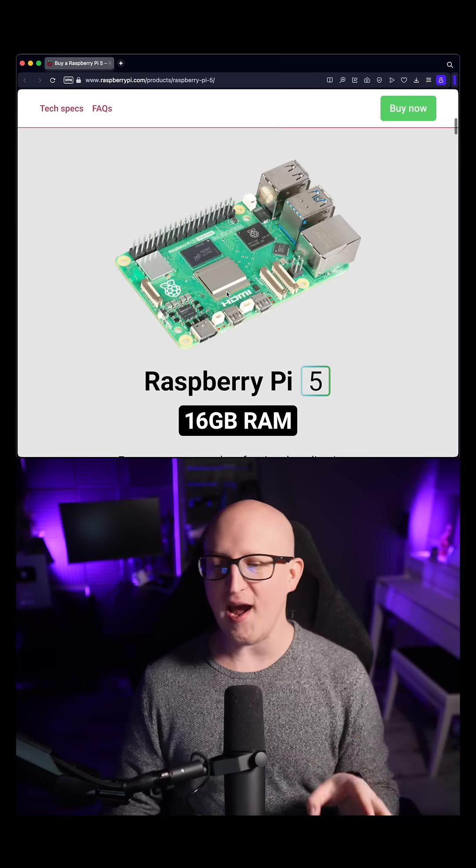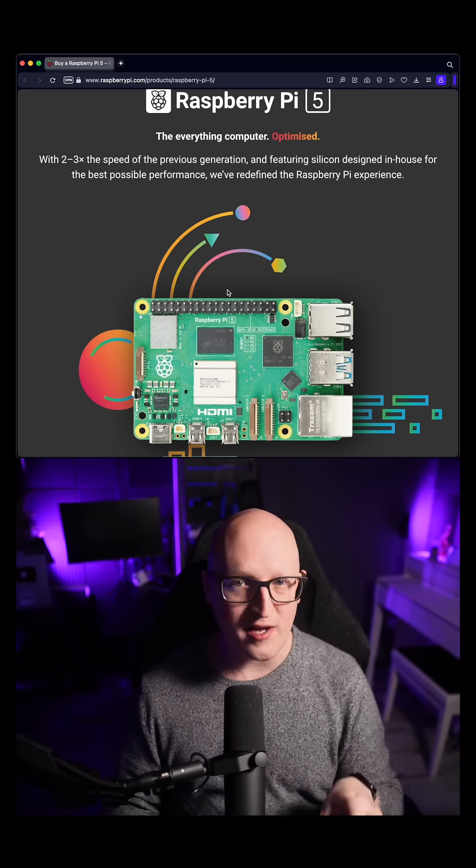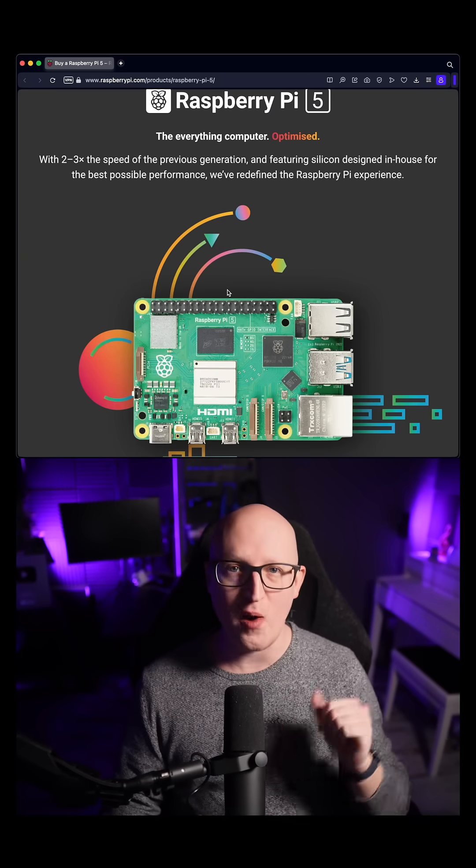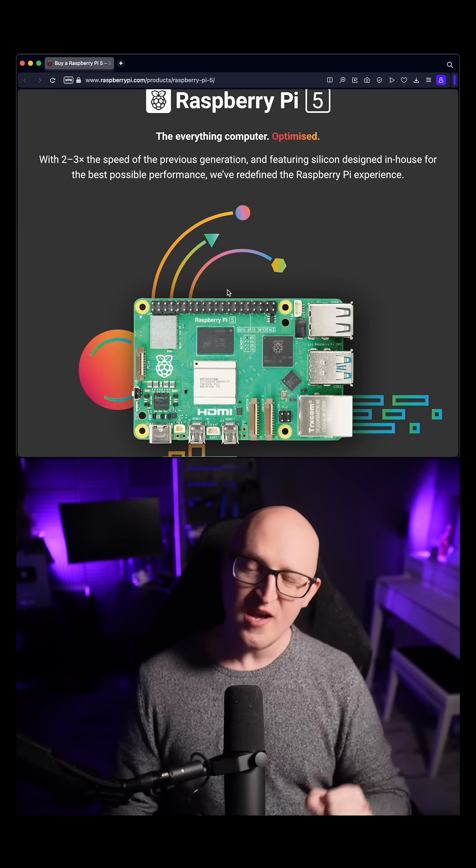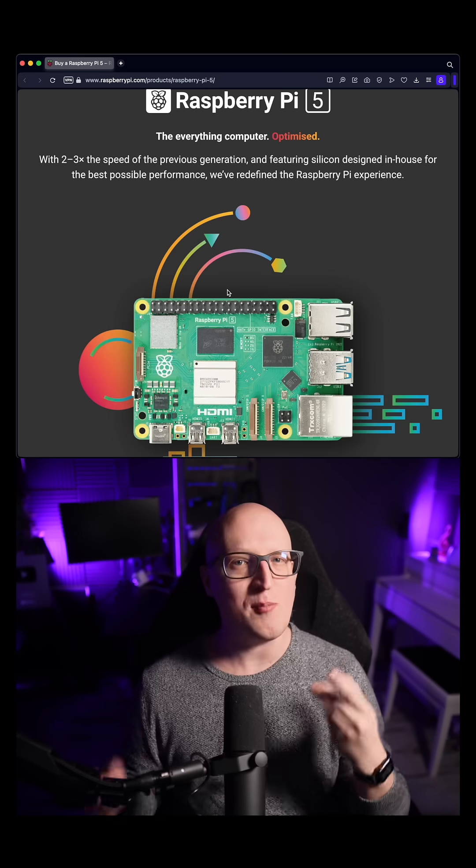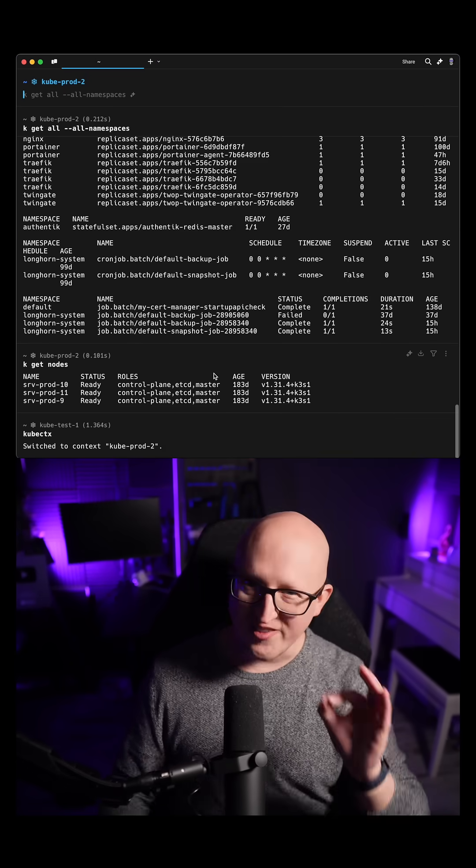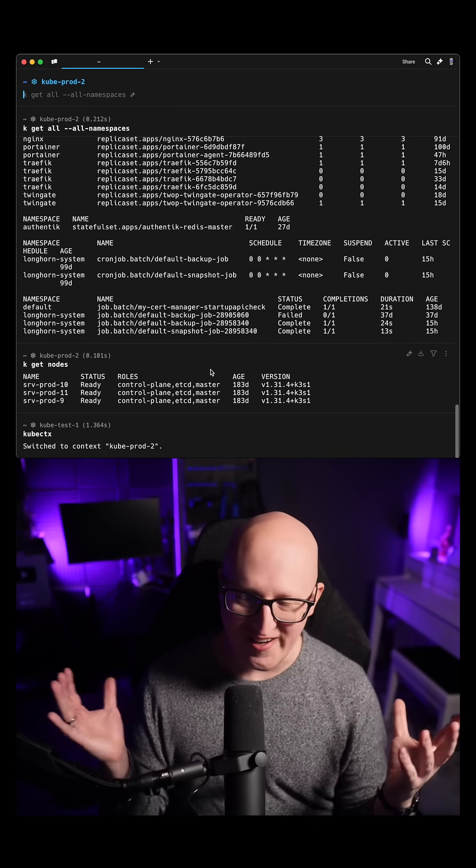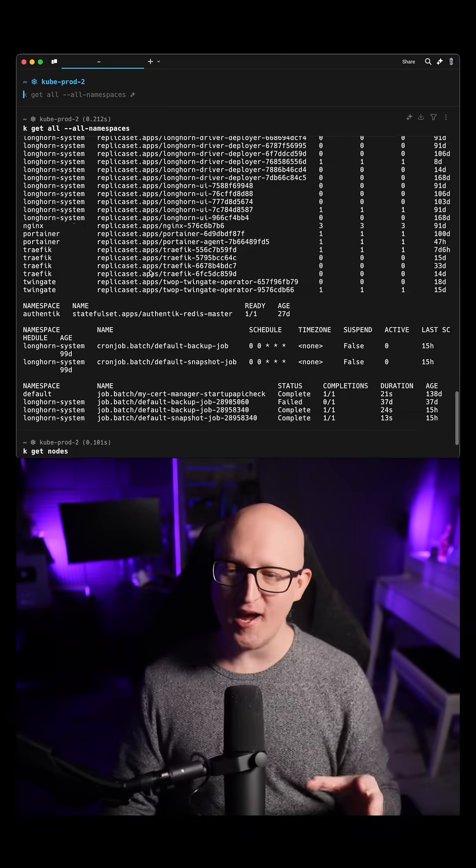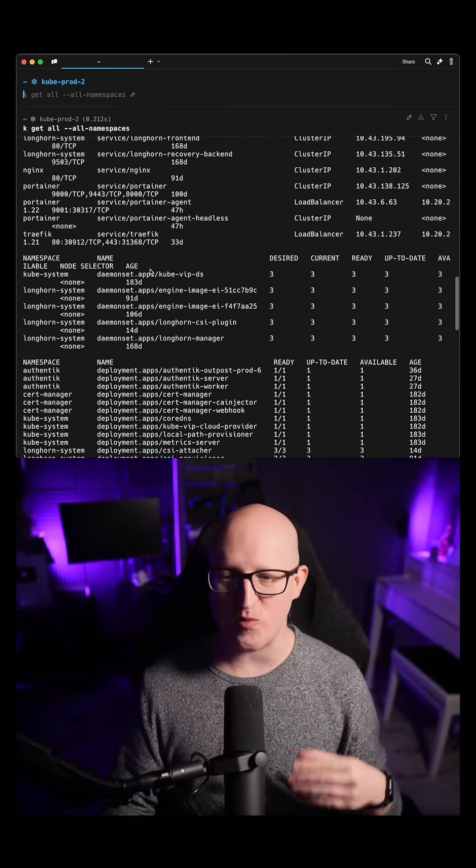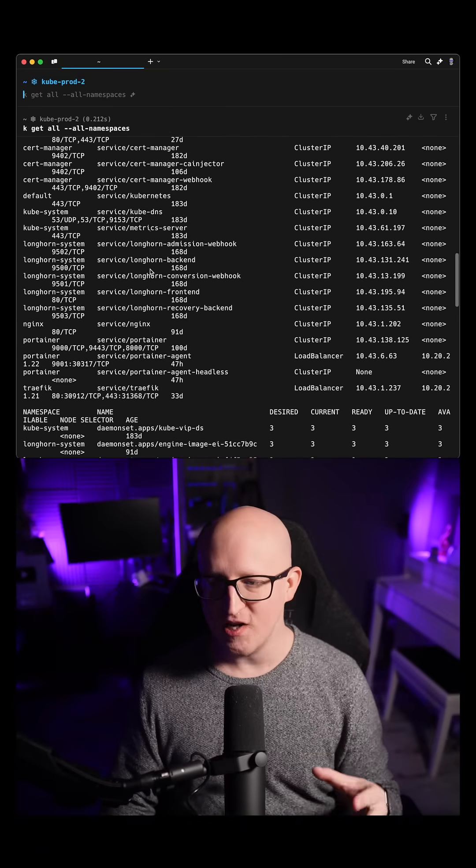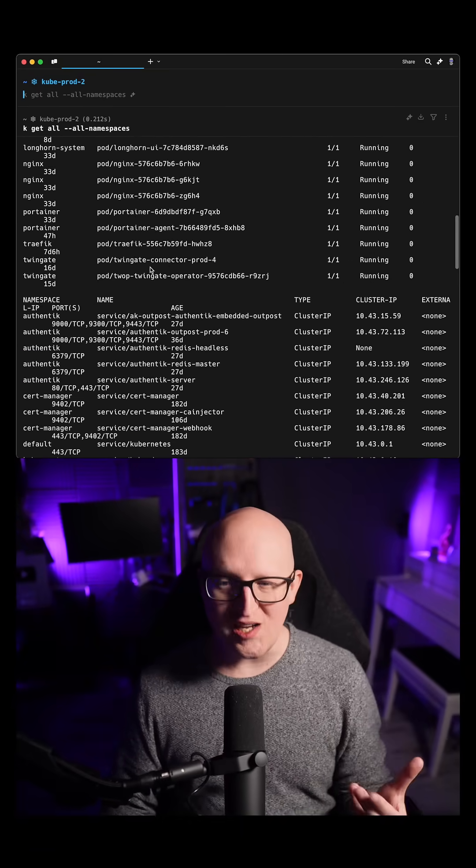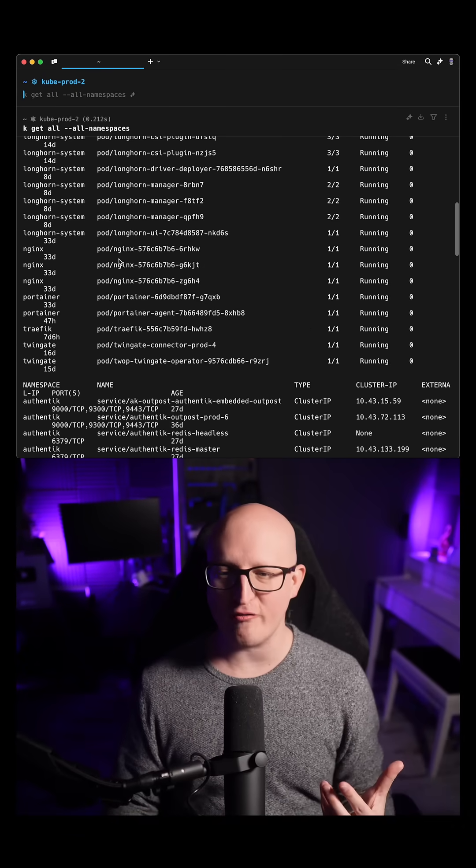Most people will be fine with just the 8GB or maybe 4GB version of the Raspberry Pi. There's just one situation where I believe it might be worth considering and that is when you're running it in a Kubernetes cluster because there are many applications, containers running in the background that consume a lot of memory even when they don't do anything.